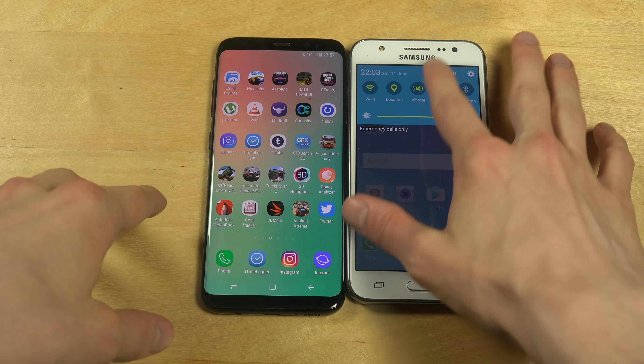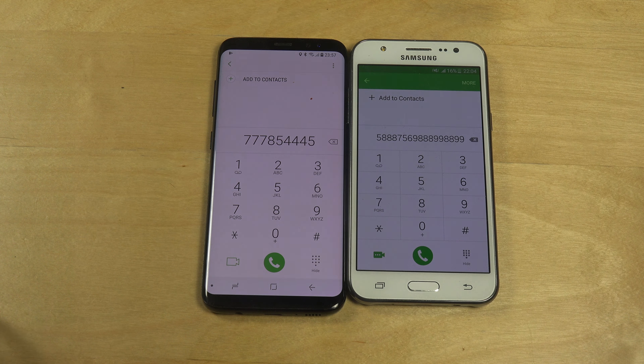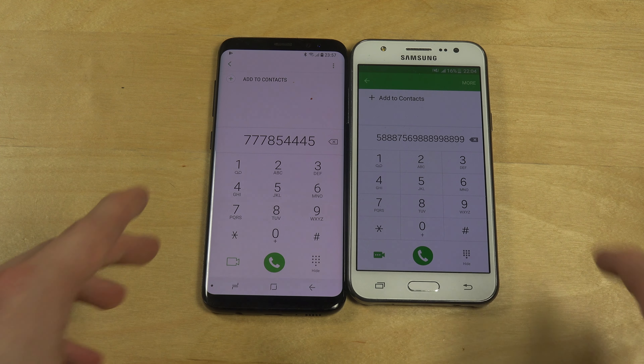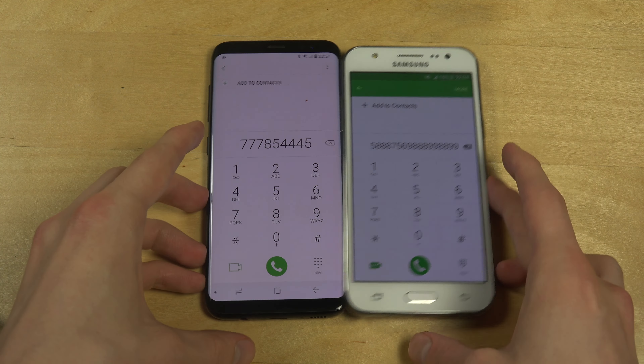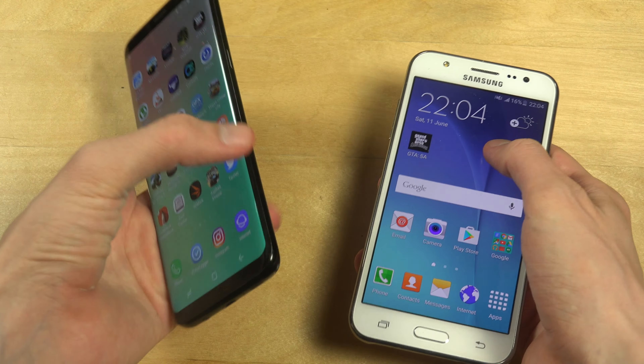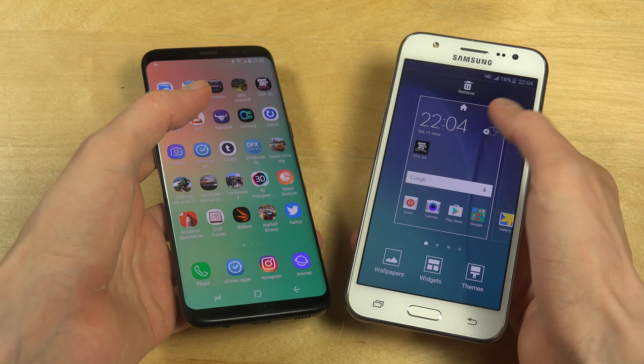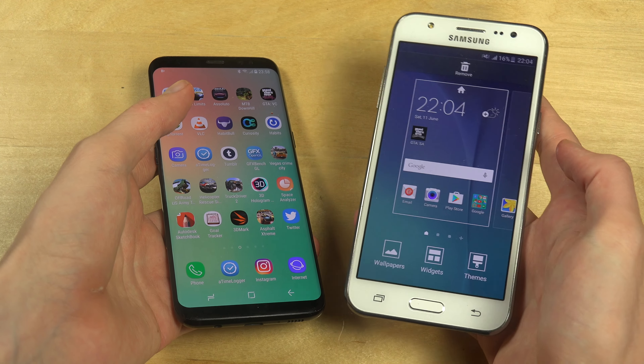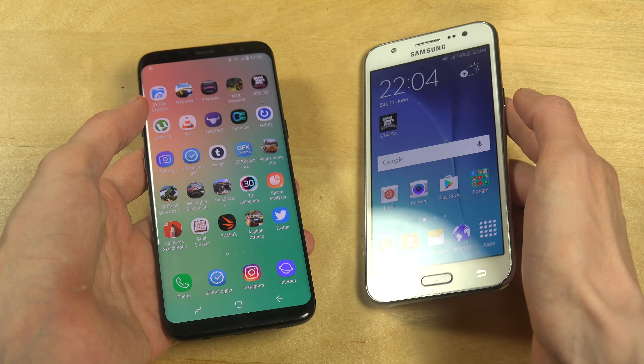The J5 also has a bluish theme down here. I want to go in and check what model number it is — there's still lag in the settings on the S8, which is unbelievable. The J5 is running Android 5.1.1 and the model number is the J500FN.